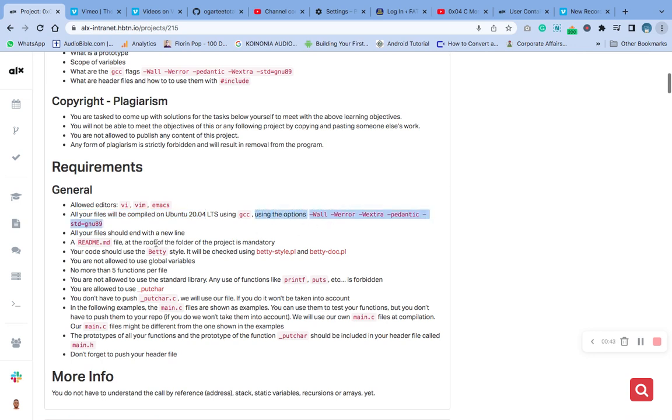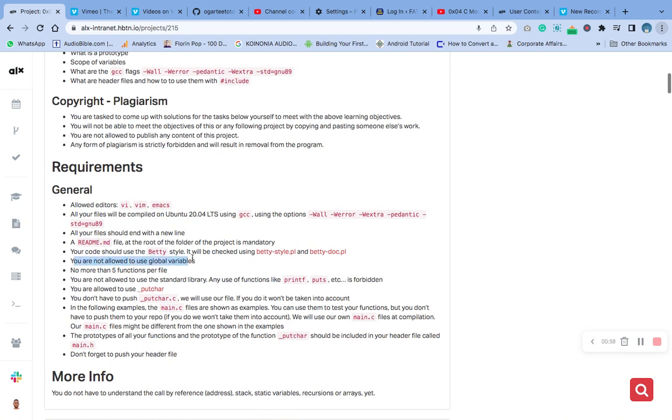Now, all of our files will end with a new line. We are going to have README file in the root folder, that is our directory. Our code is going to be Betty compliant, and we are not allowed to use global variables.